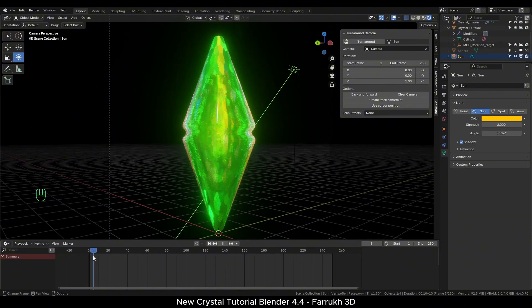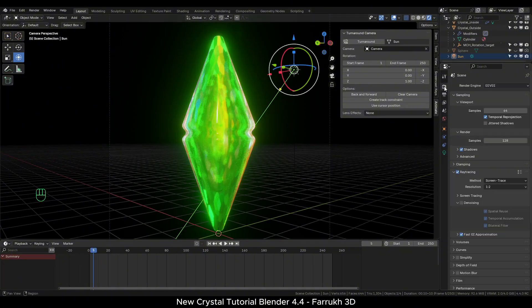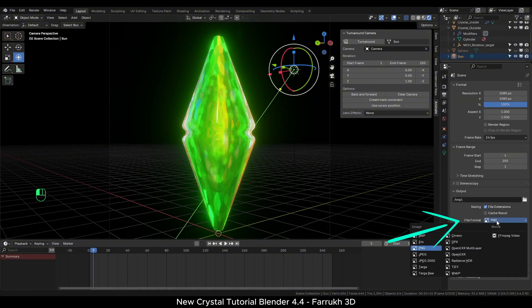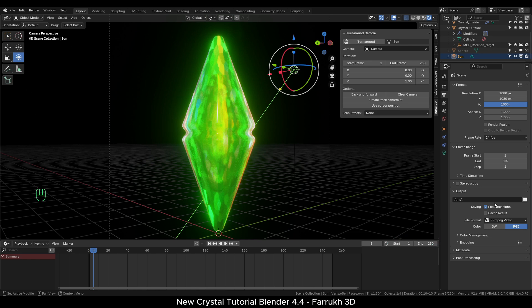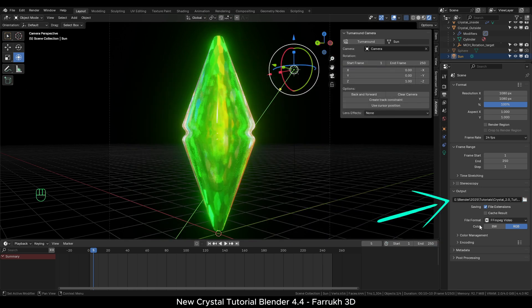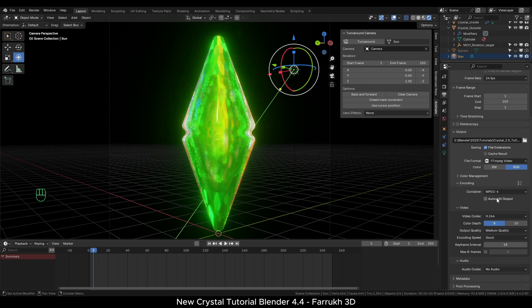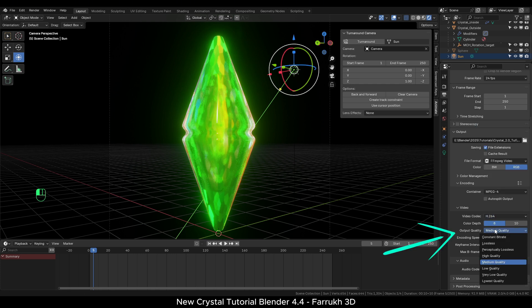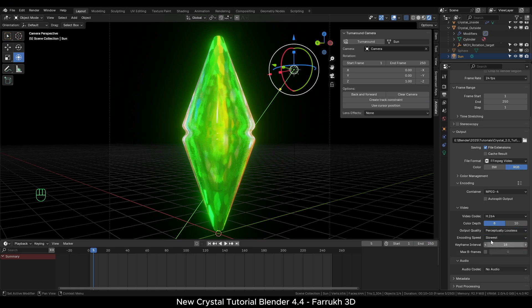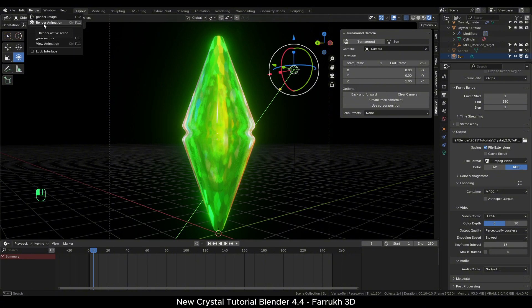To save our animation, go to output properties. Change the file format to FFmpeg video. In the encoding, use video codec mpeg4. Quality to high or perceptually lossless. And finally render the animation. From here you can continue improving the overall look and explore different designs.